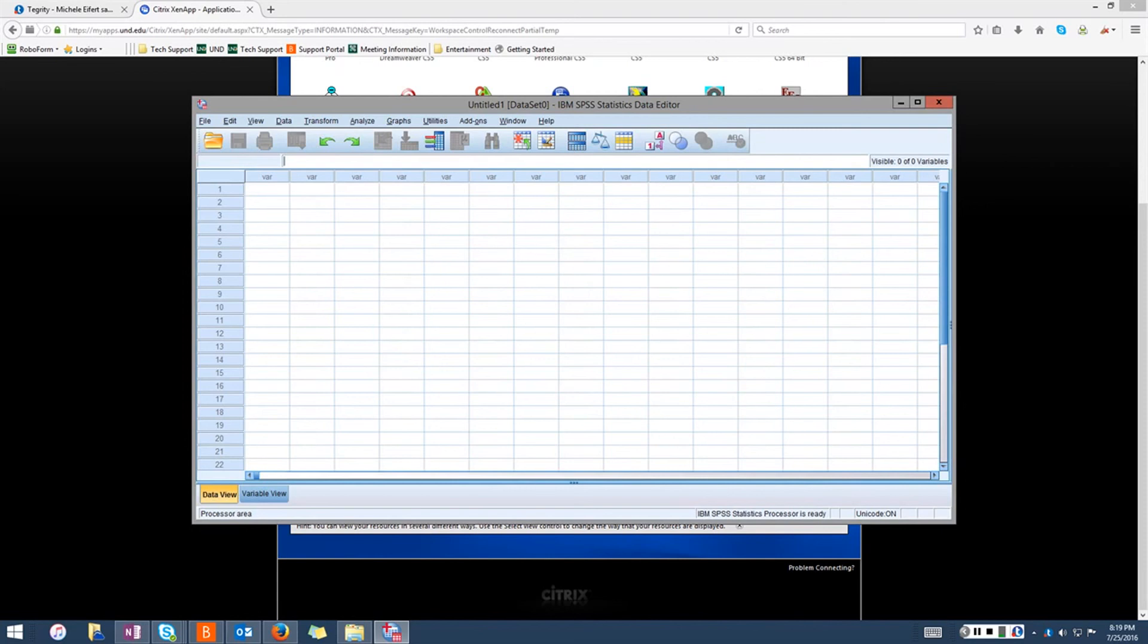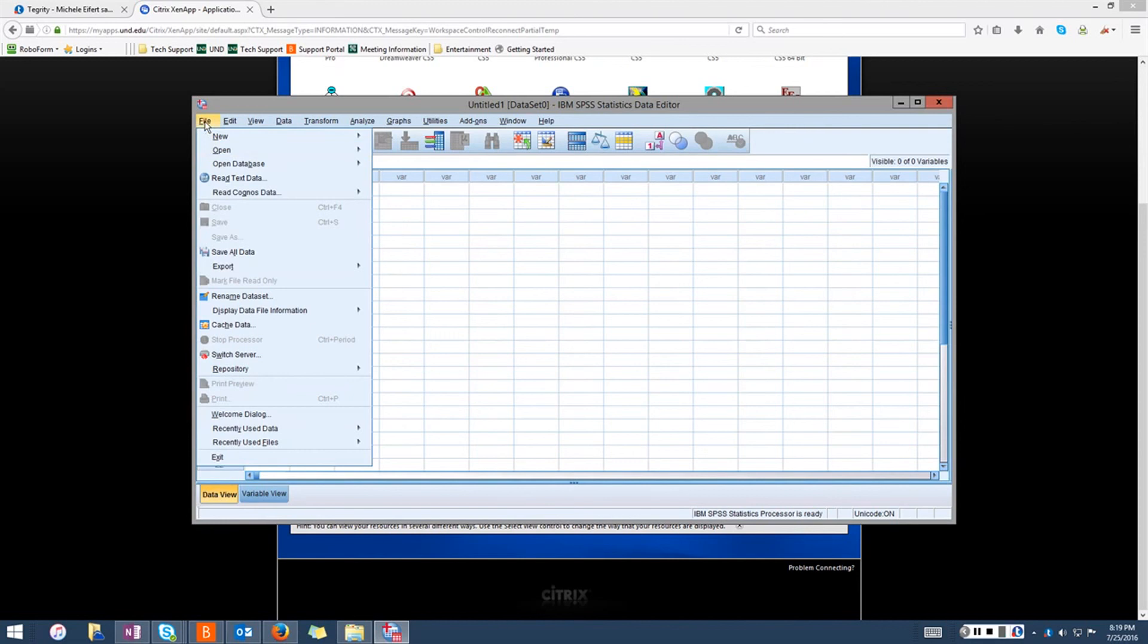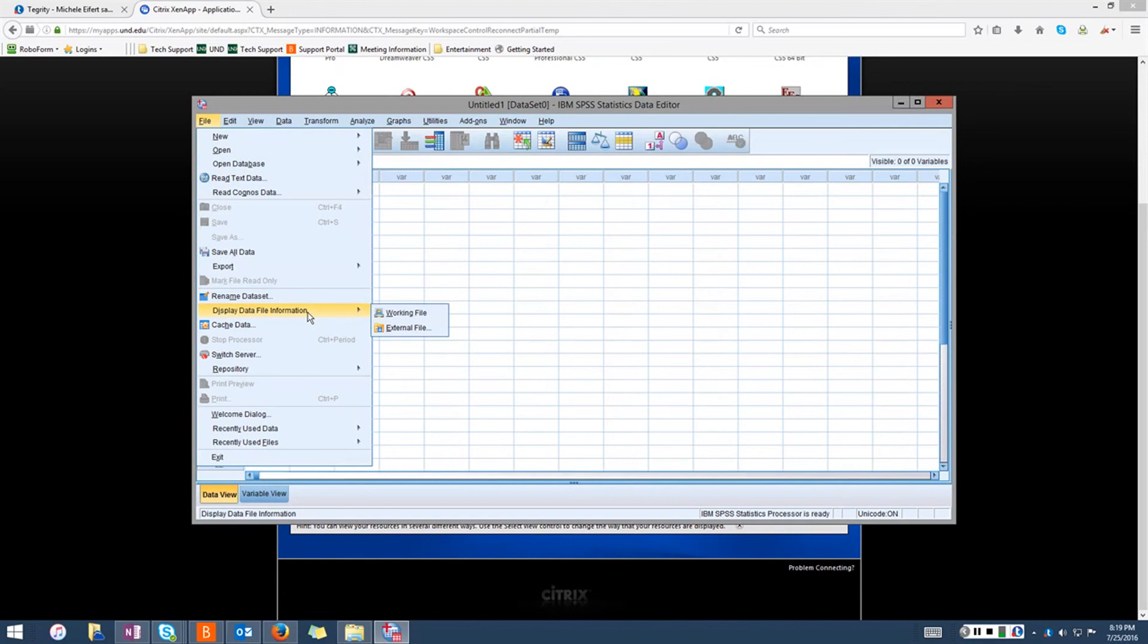You can exit most programs in Citrix by going to file in the top left corner and then selecting exit or close. Do not click the red X in the top right corner. Doing so will cause your session to get stuck and you will not be able to use a Citrix program until your session is cleared.